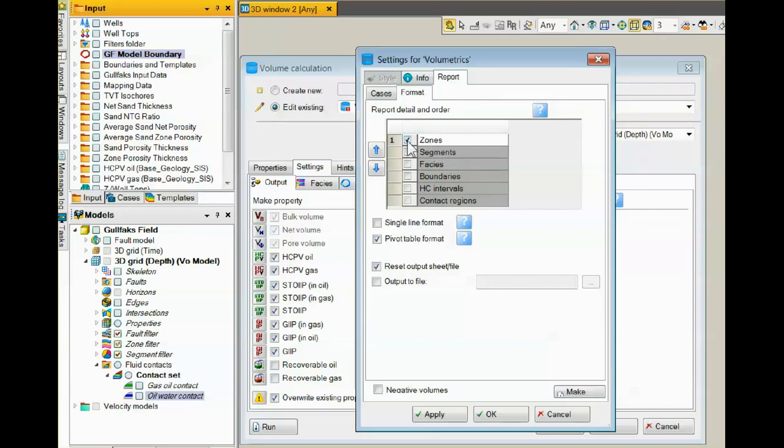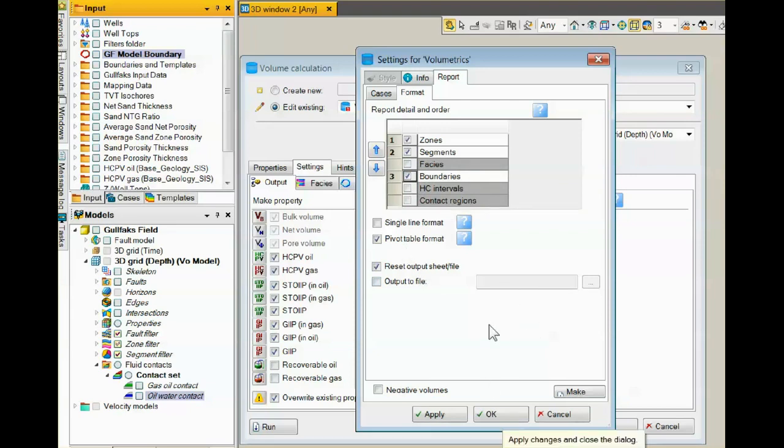By zone, by segment, by boundary, and Petrel will make all the calculations and sum them up as needed to create the total volumes.